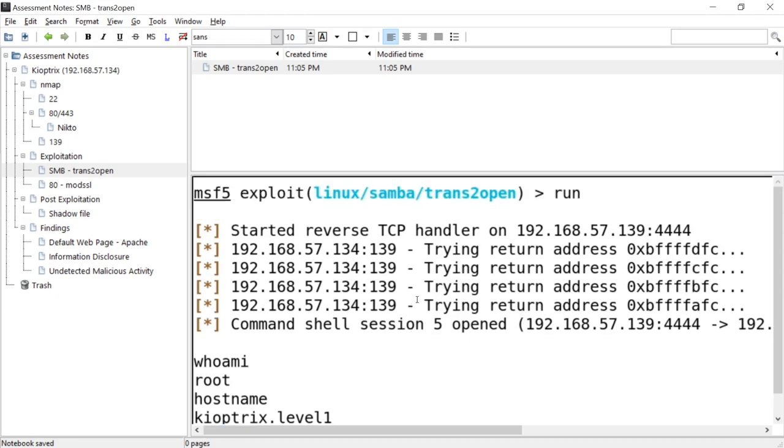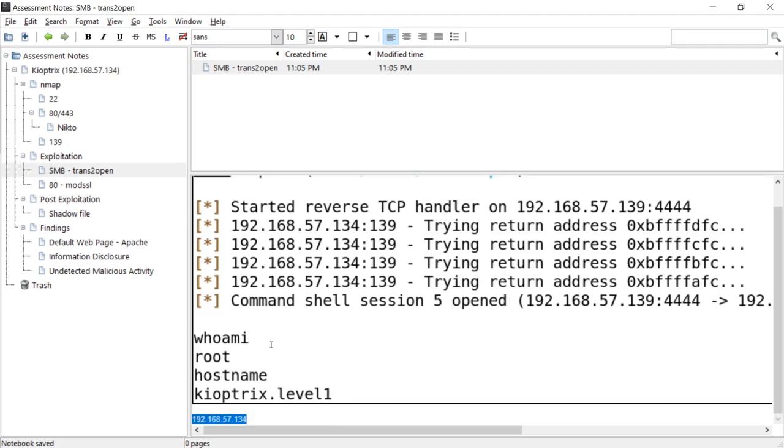We'll get more into what your report should look like. But at least for me, as long as I have a screenshot of proof that I did it and I have the IP address that I ran it against, that's pretty much enough. I can remember the rest and then type out the report.